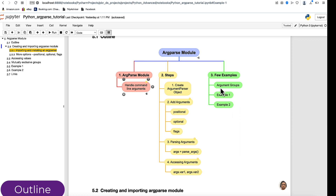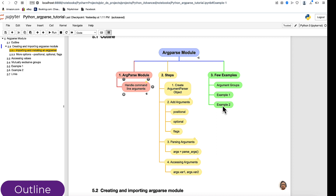There is another concept called argument groups, where you group related variables together. Conceptually you can create them separately, but to organize them within your code you can use this group structure. We will wrap up with two examples — example one in detail, and example two I will just show the code and you can implement it on your own.